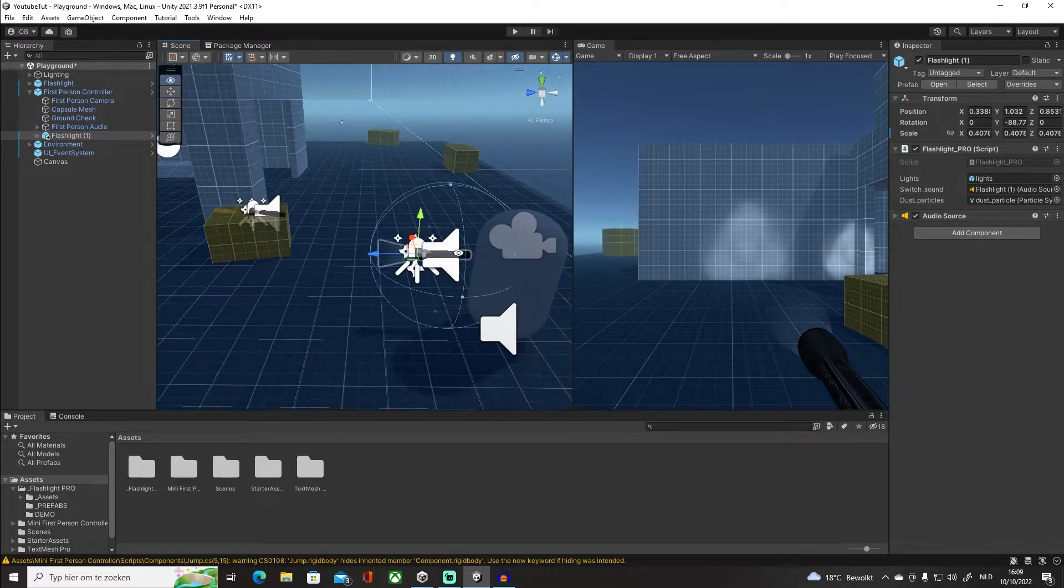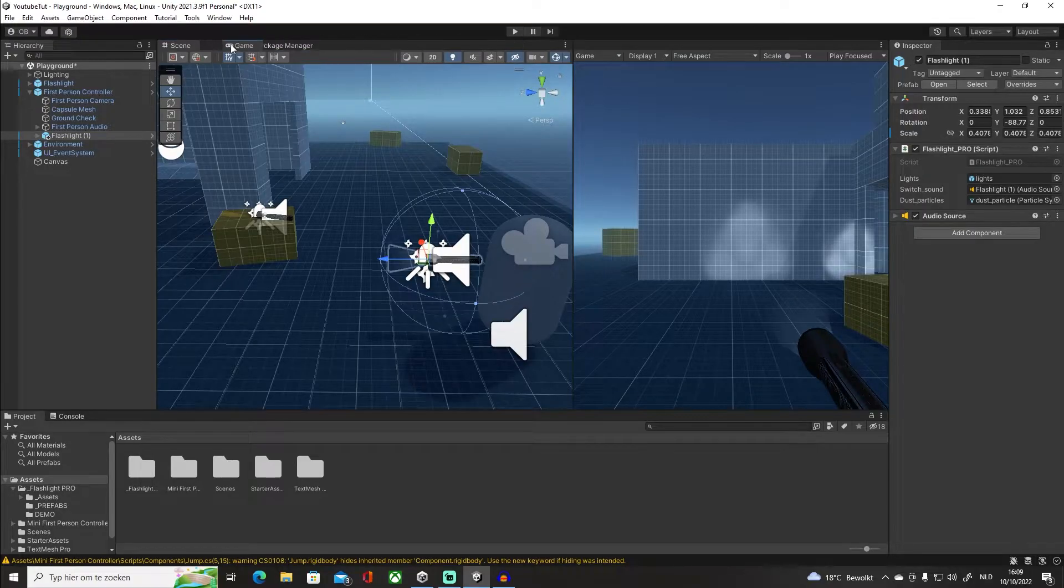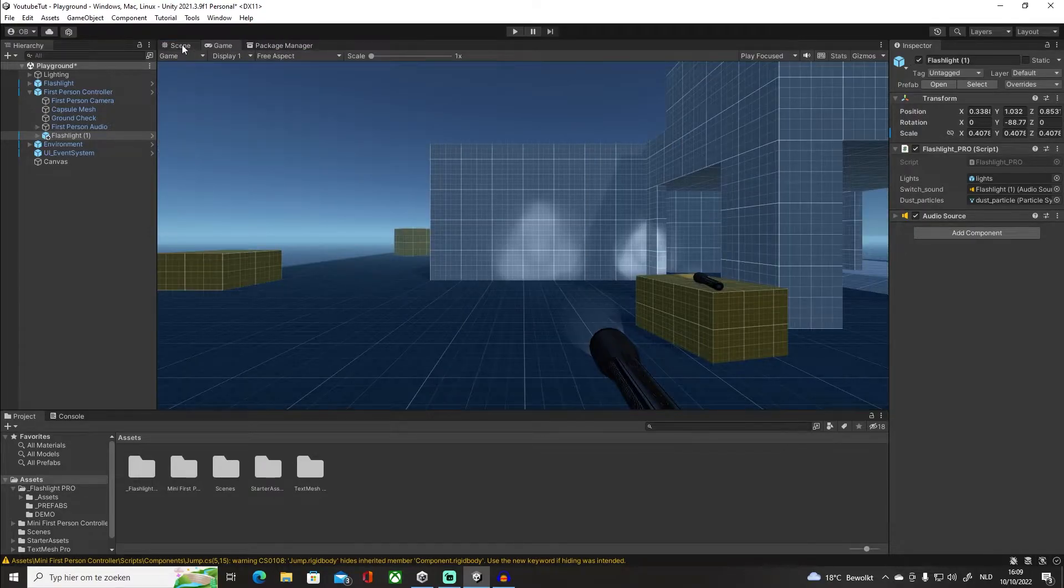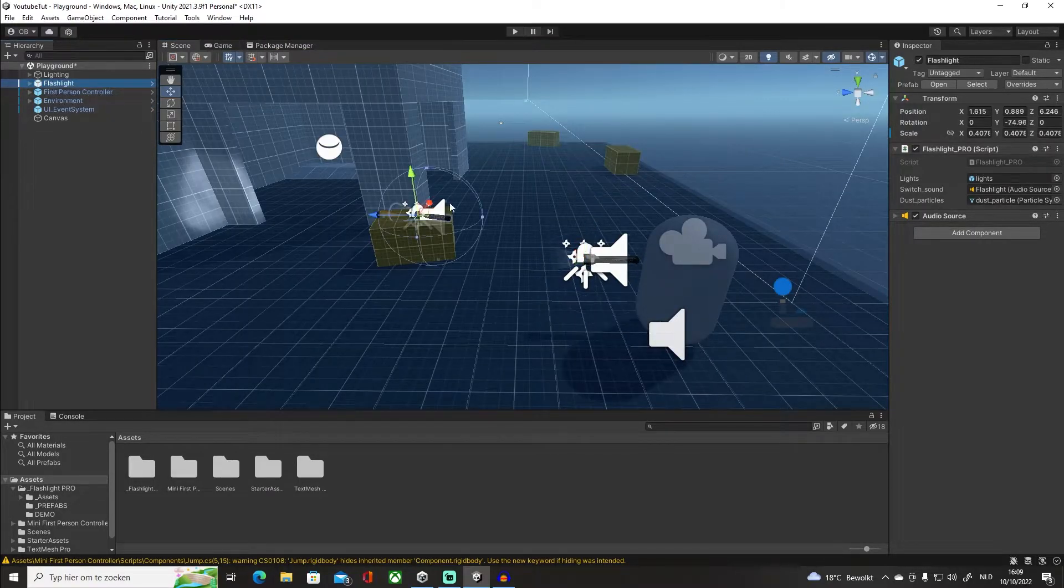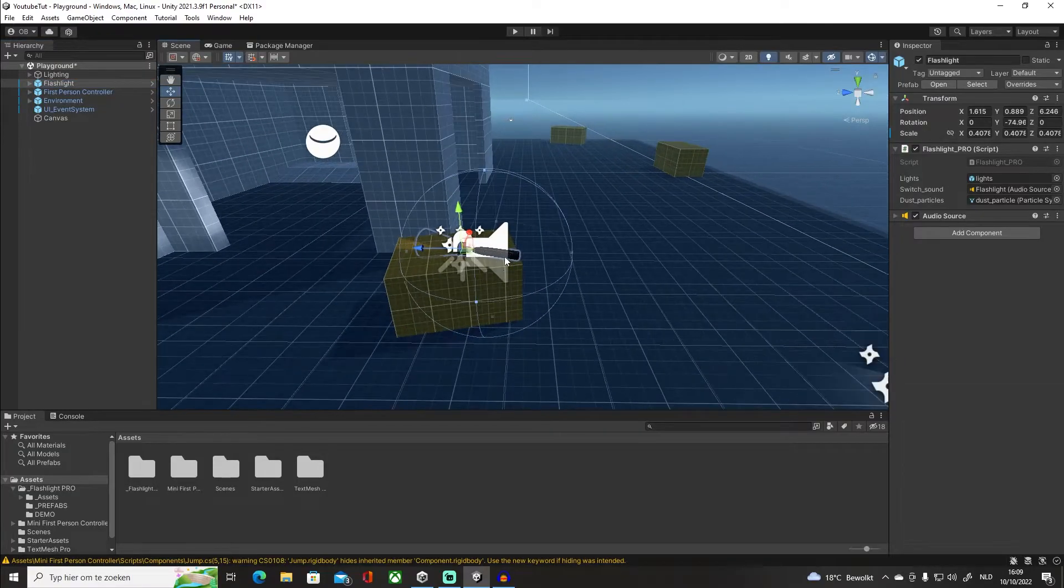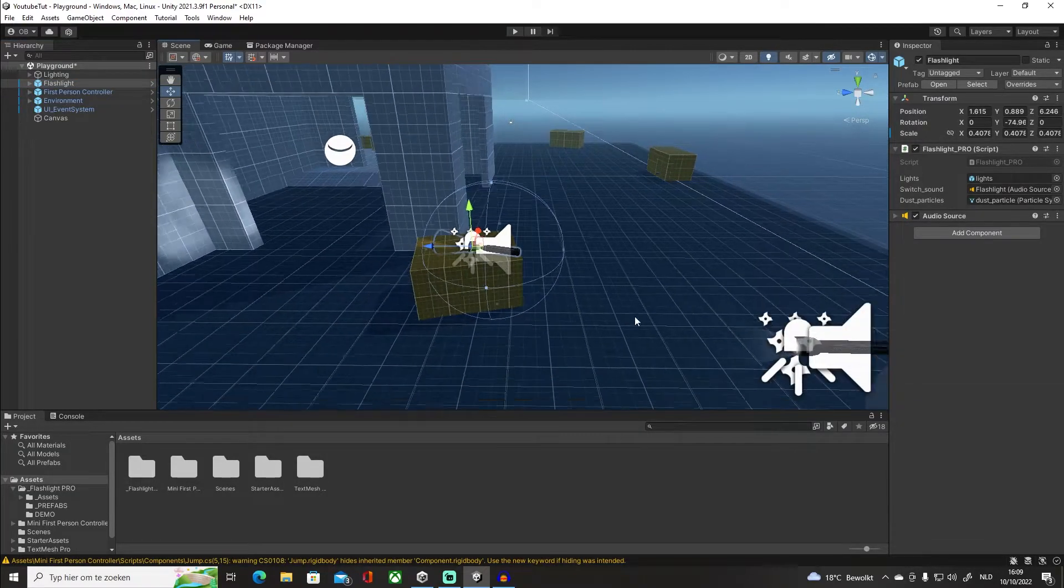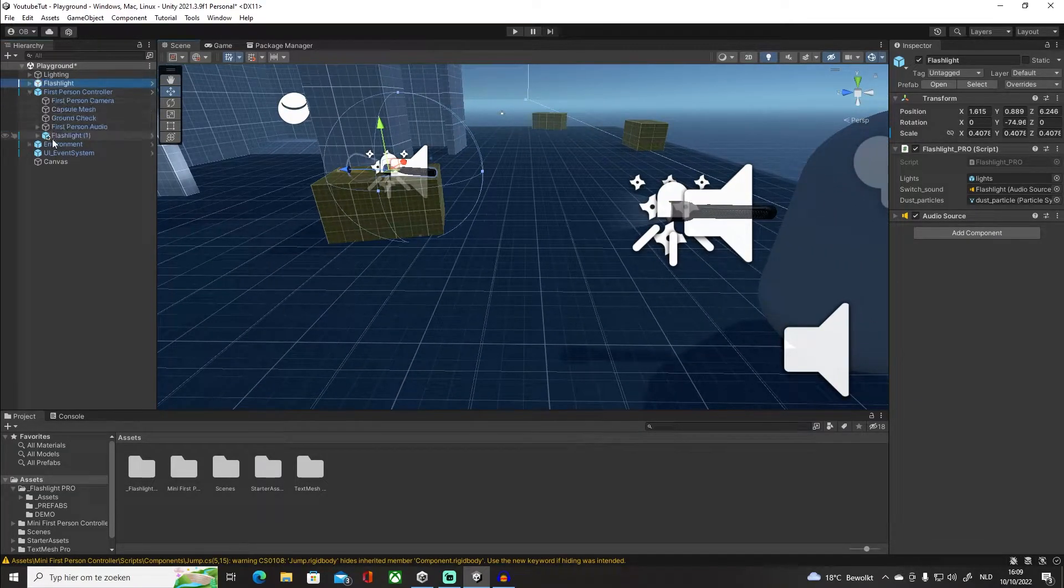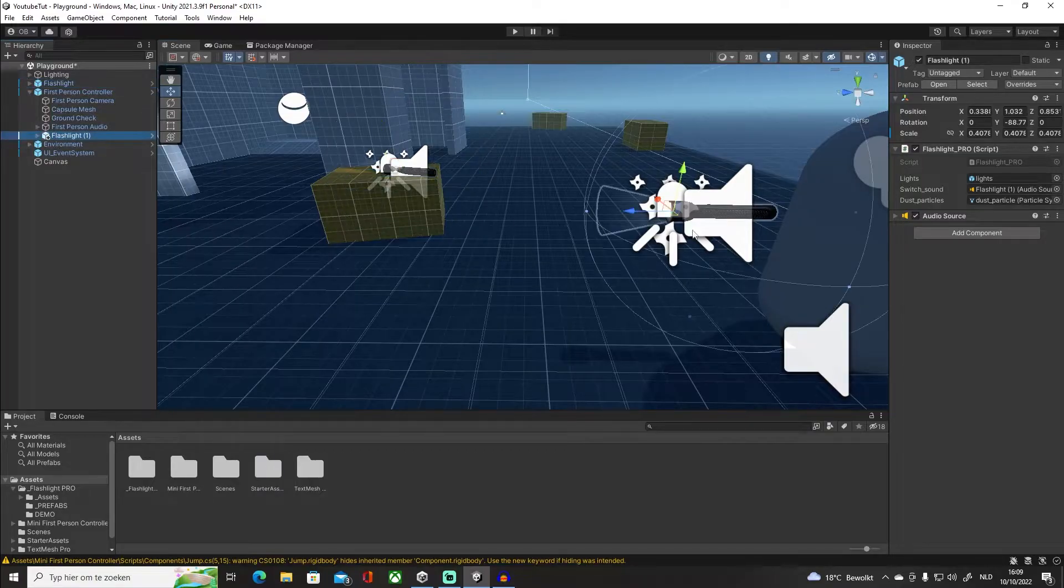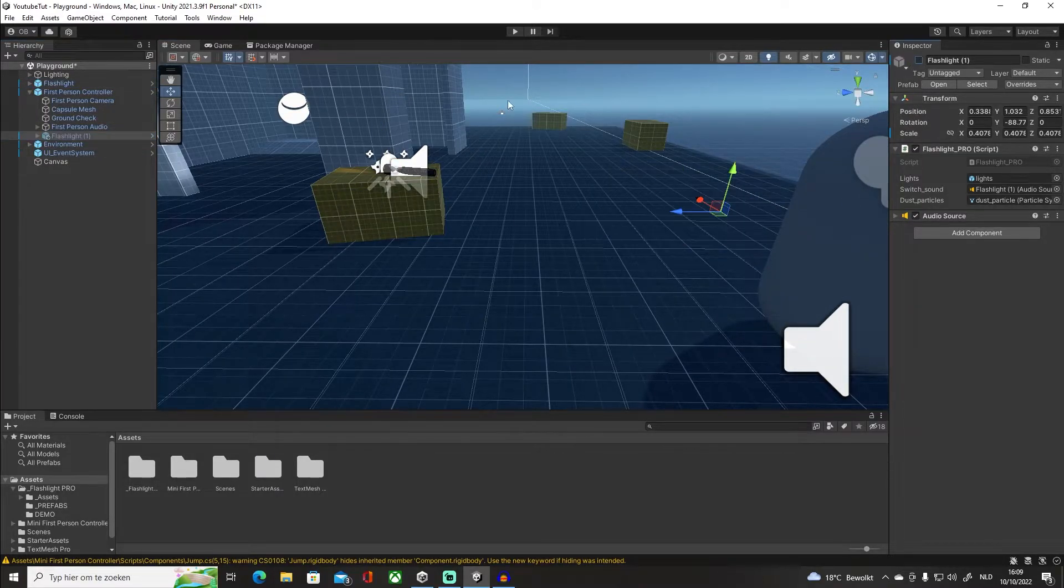Undock it back. This is how it's going to look. In our object that we're going to be picking up, or actually sorry, go back in our first person controller and disable the flashlight.